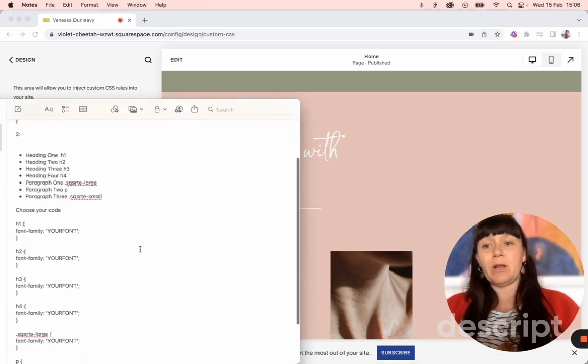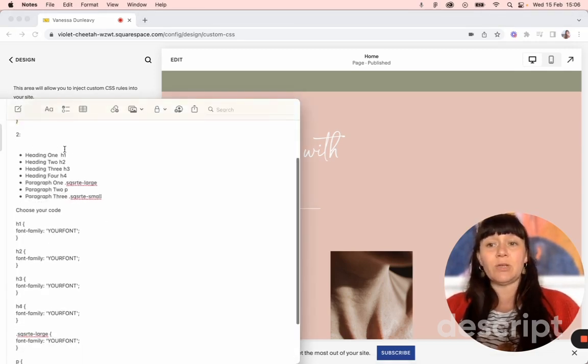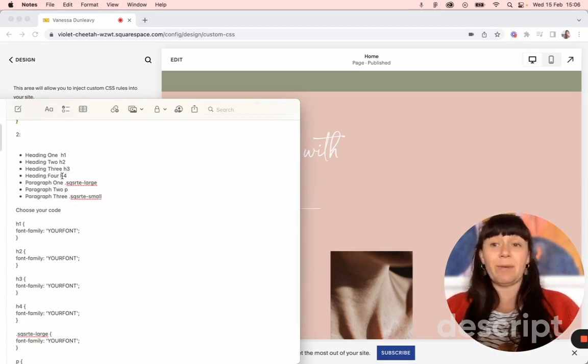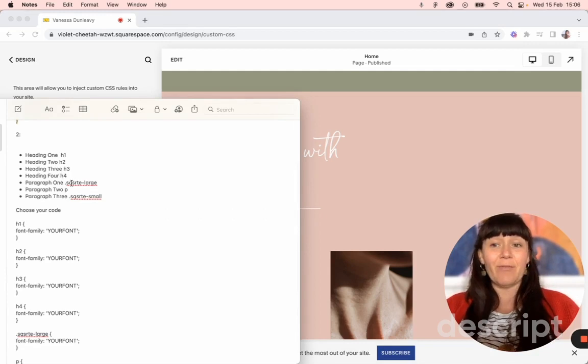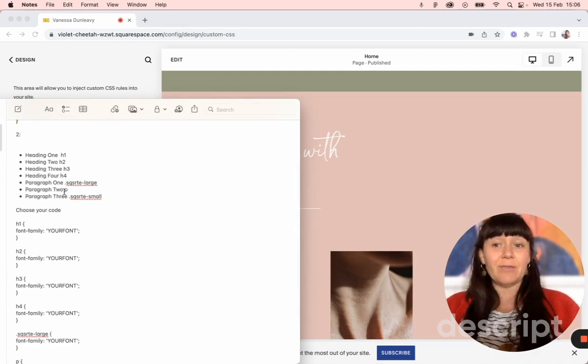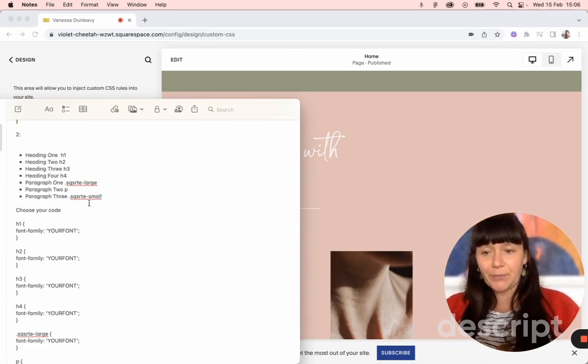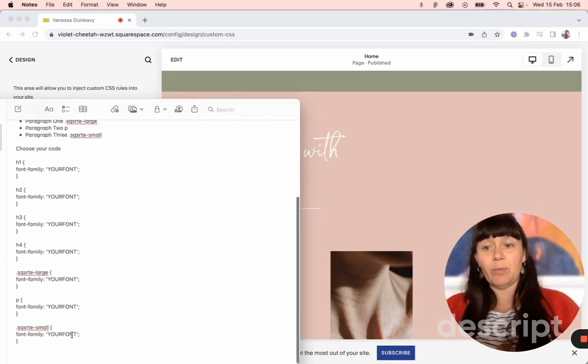Basically, header one is h1, header two is h2, header three is h3, header four is h4. That makes sense. But paragraphs are not the same. Paragraph one is this code, paragraph two is p, and paragraph three is this code. So it's really random. So you want to choose your code after that.